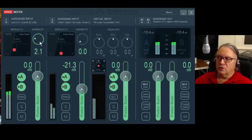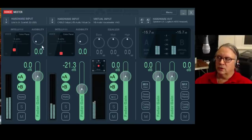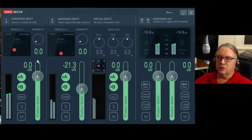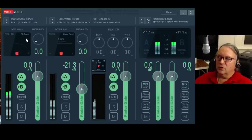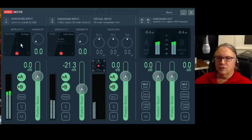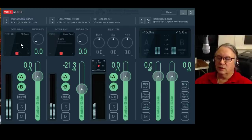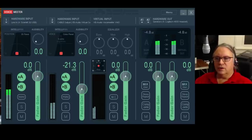Any of these controls, if you double-click them, they go back to zero. If I double-click these, they go back to center. Inside here is also another cool thing — if you right-click on the panel, it takes you to the 3D position panel. This is where you can pan things around in a 3D space with a multi-speaker environment. We'll get to how you set that up in a second.